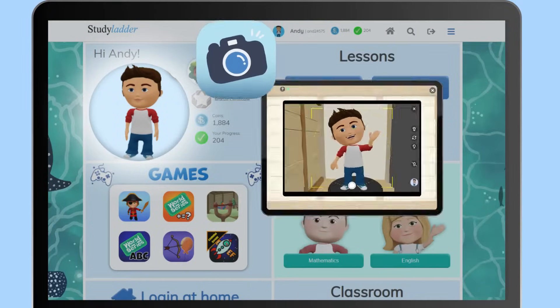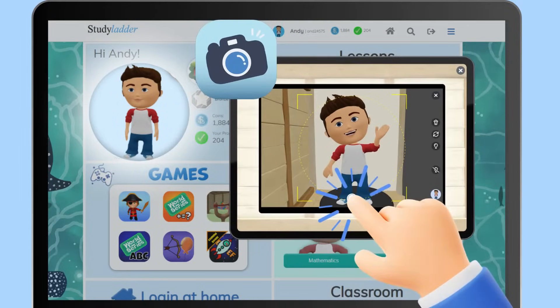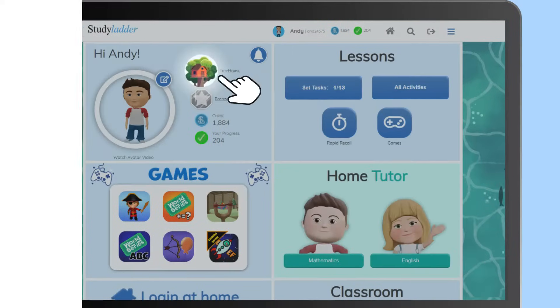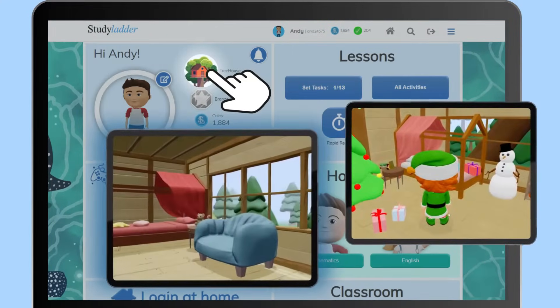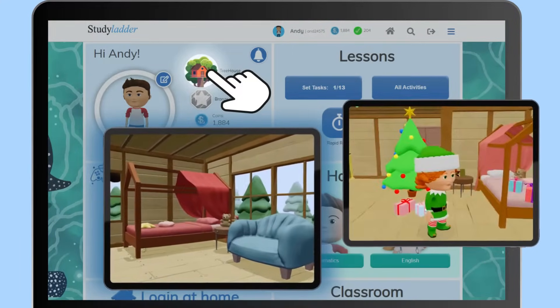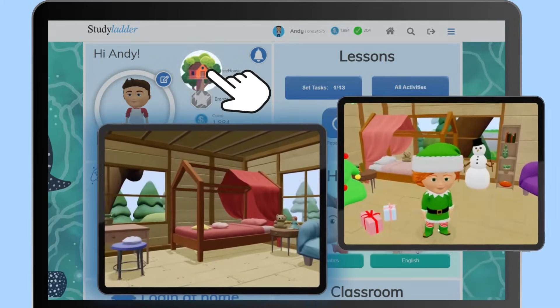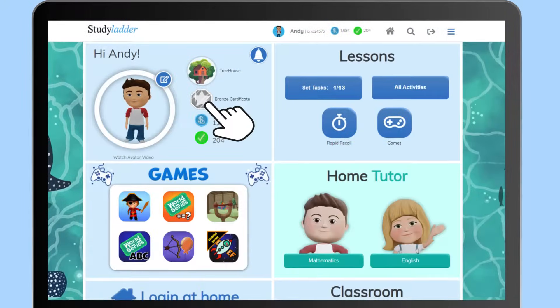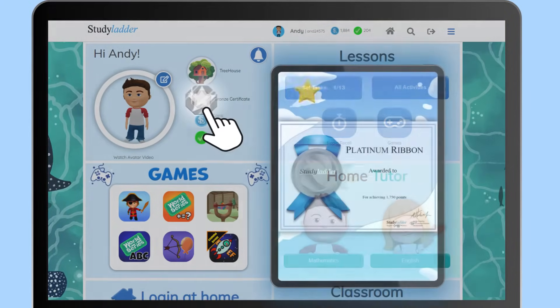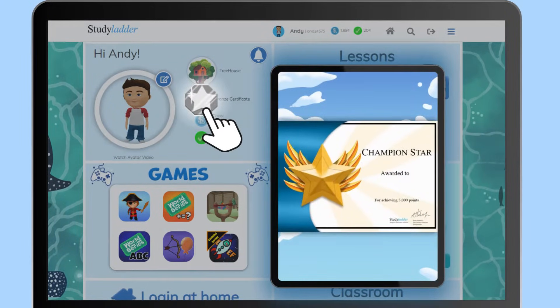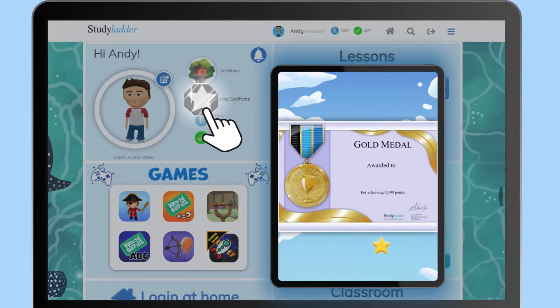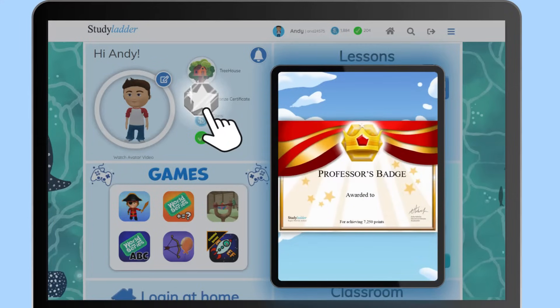Remember to say cheese! Unleash your creativity and decorate your treehouse. On your student page you can access and print your current and past certificates.